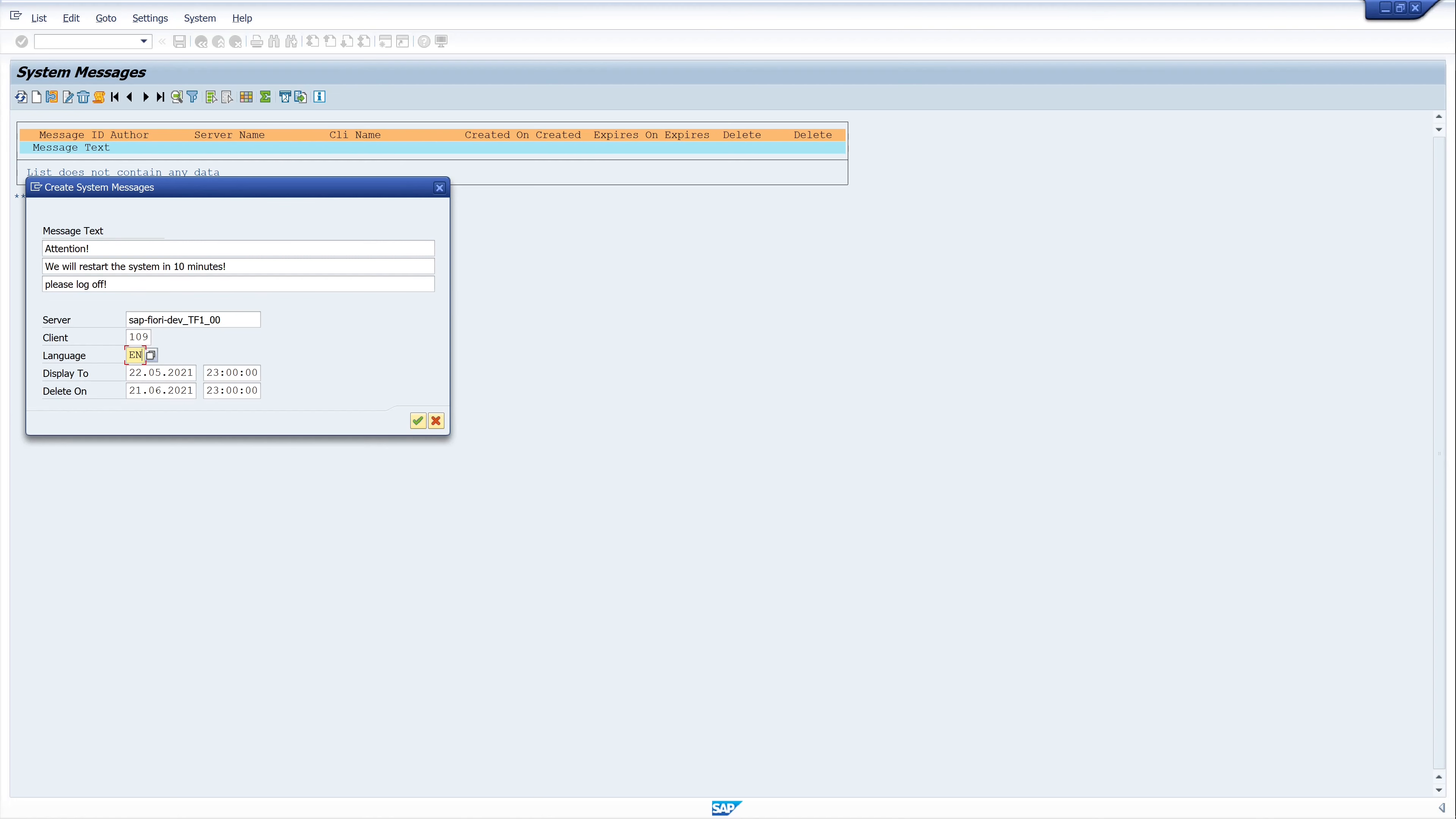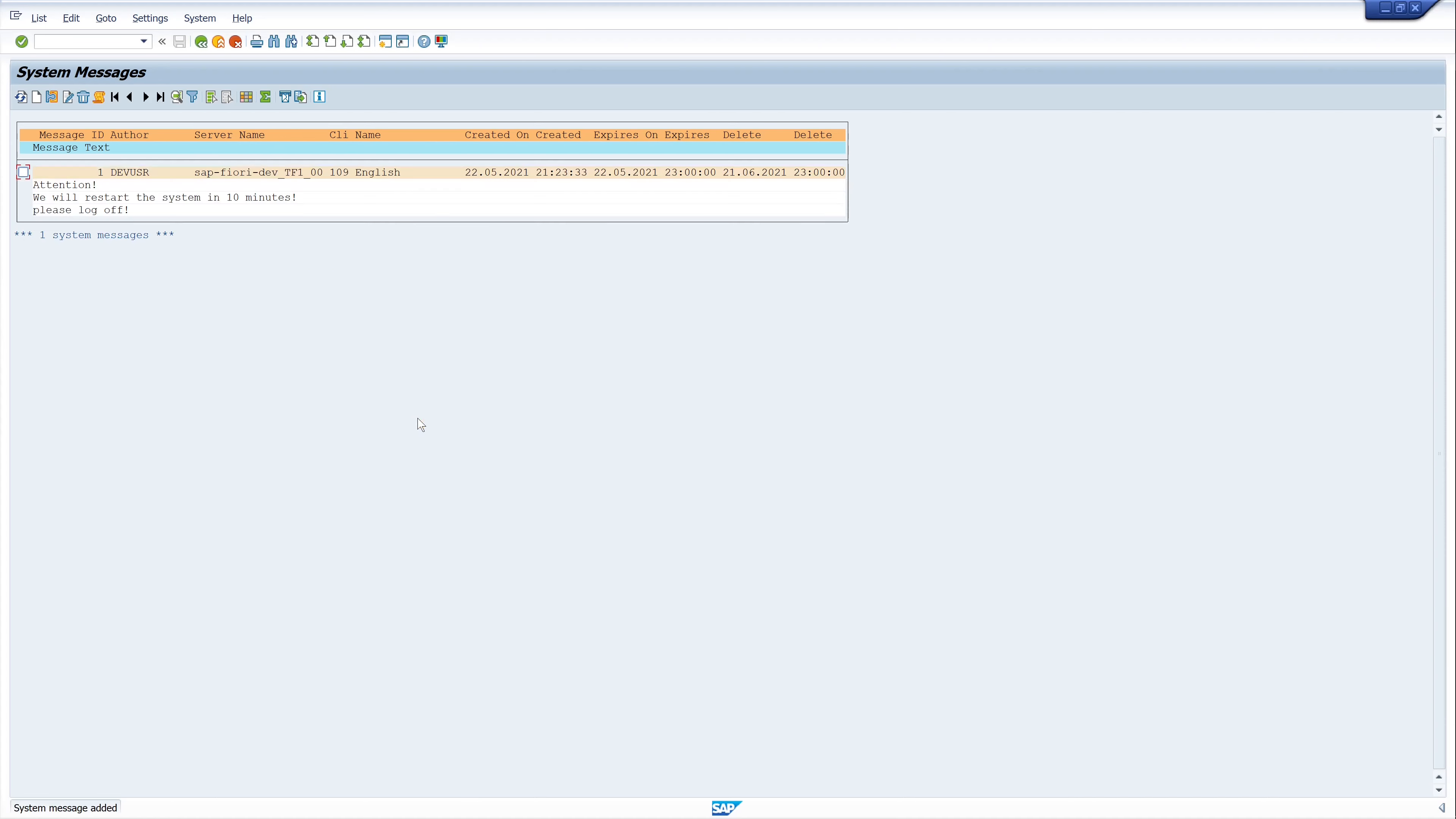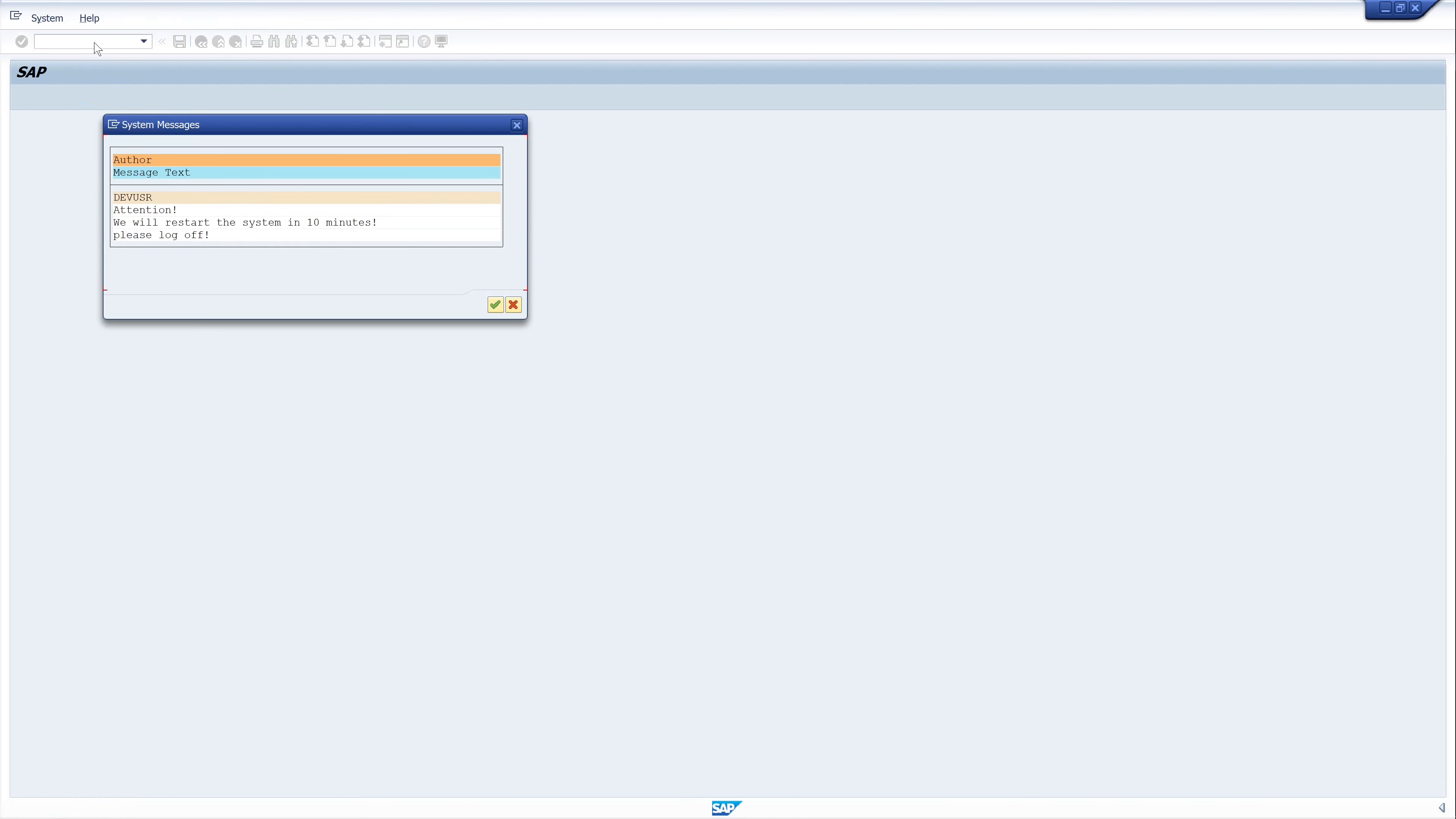The system message is displayed immediately after the login onto the SAP system. You can also see which SAP user created this system message. This is very useful to inform all SAP users for important messages. Here we see our system message and we reload the window and here it is. The system message, the user and the message itself.